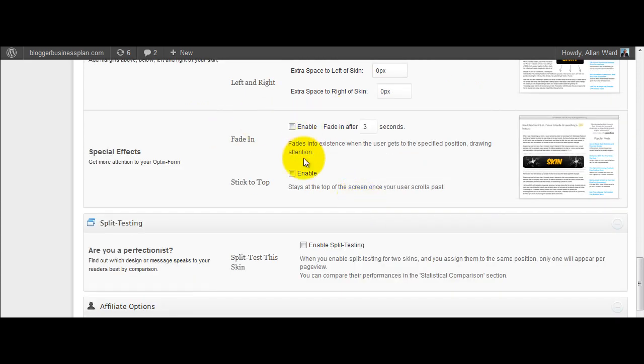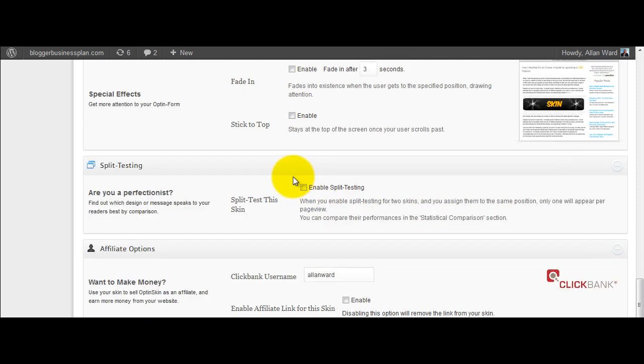So do you want it to fade in? I haven't missed around with this one. Stick to top. So once you scroll past it, it sticks to the top of your screen, which could be interesting as well.